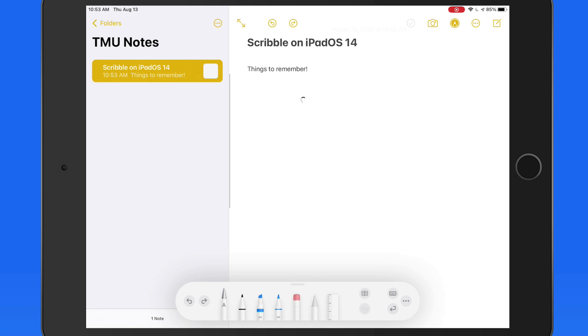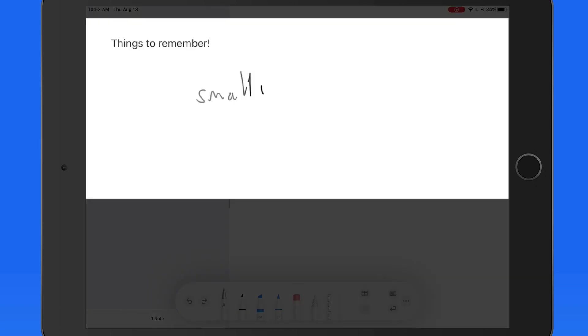We can write in large or small handwriting. Even with messy handwriting like mine, the recognition does a pretty good job.